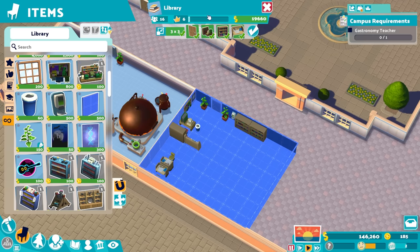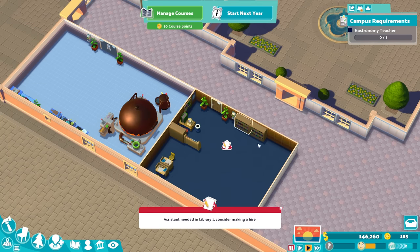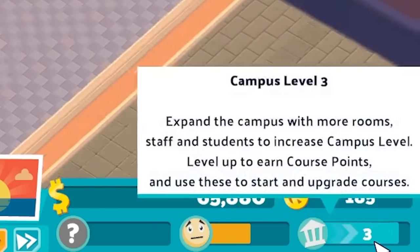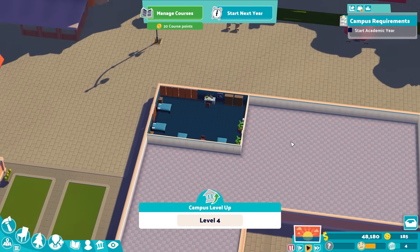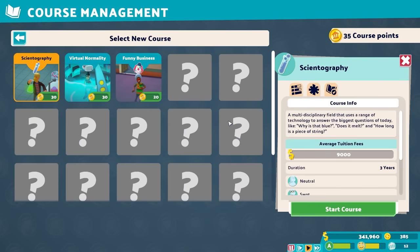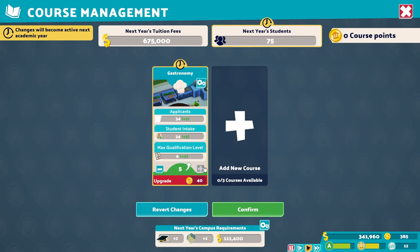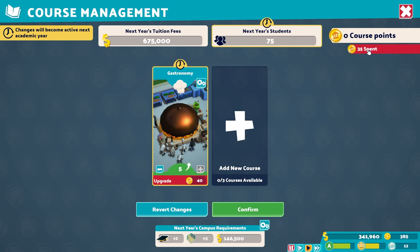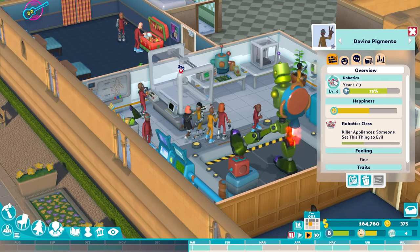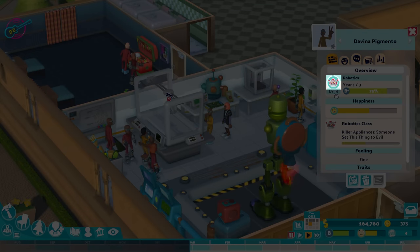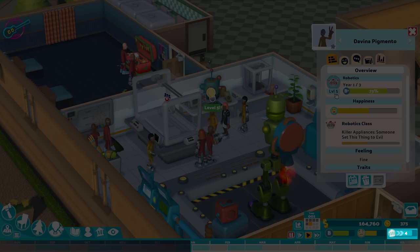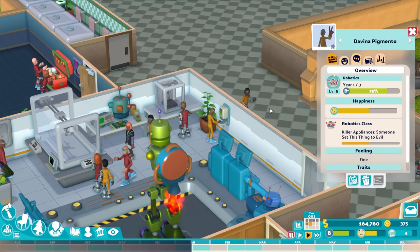Increasing Campus Level: As you build more and better rooms, get more and better staff, and improve your campus buildings as a whole, you'll see your campus level bar fill up. Every time it fills up, you'll get more course points, which you can then use during summer break to unlock additional courses or upgrade existing ones. A slightly more subtle but potent way to increase campus levels is through educating your students — every time they level up, students contribute a slight push to your campus level. Simply gaining experience points is not enough; they have to actually level up.